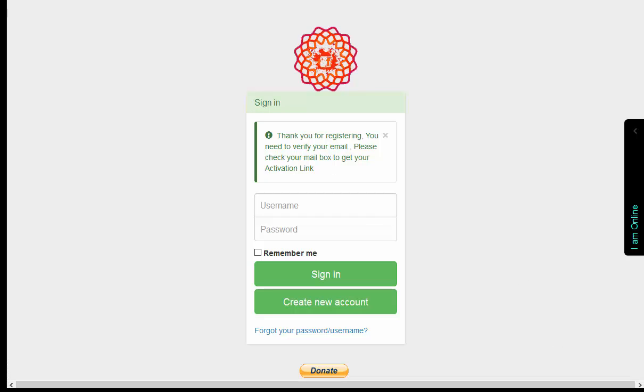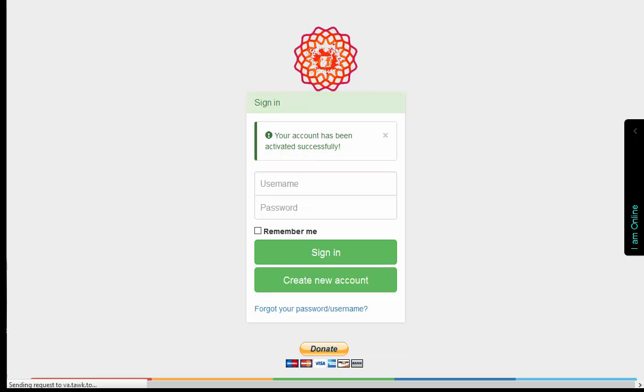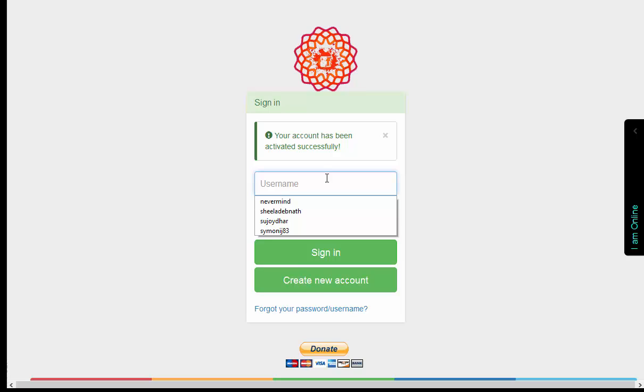So we need to get that activation link. It will be in your mailbox. After you confirm or click your link in your mailbox, you'll see this window: Your account activated successfully.